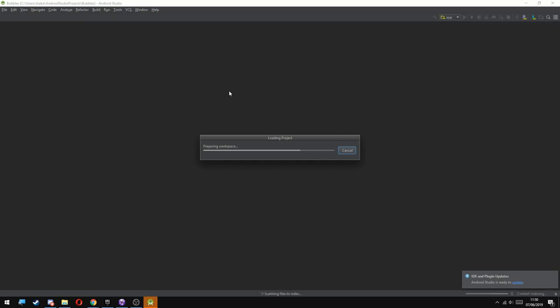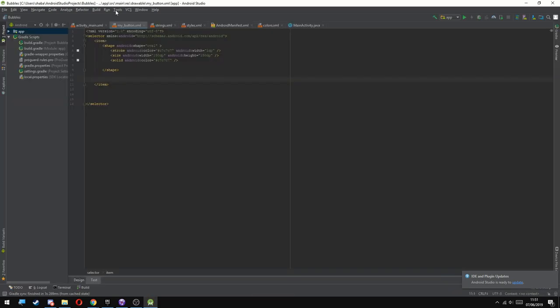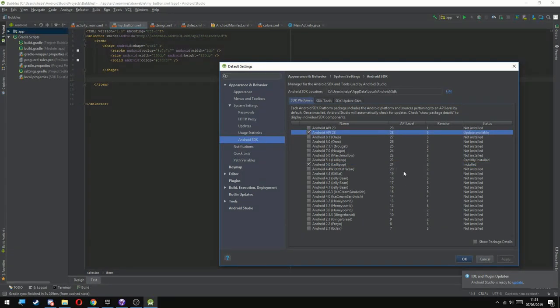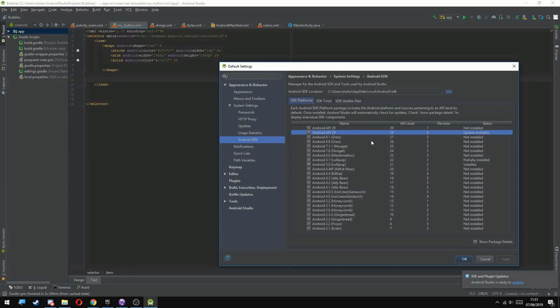Once it opened, just go to tools and choose SDK Manager. Here you can choose what SDK to install. As you can see in my machine there are two versions installed, version 8 and version 5.